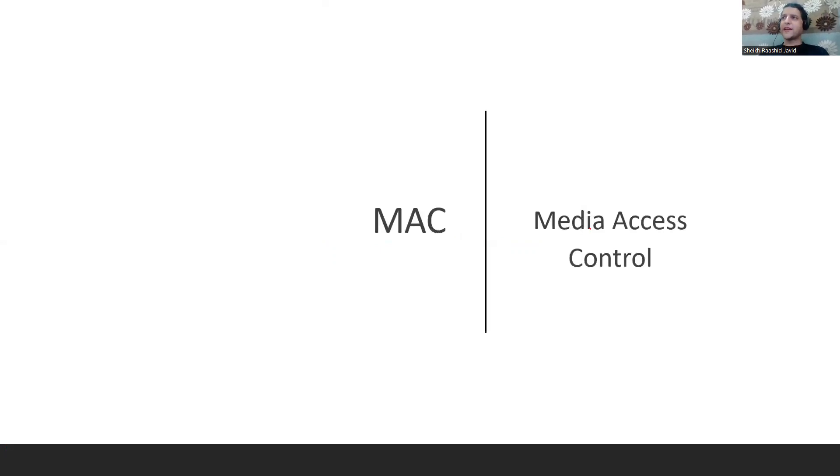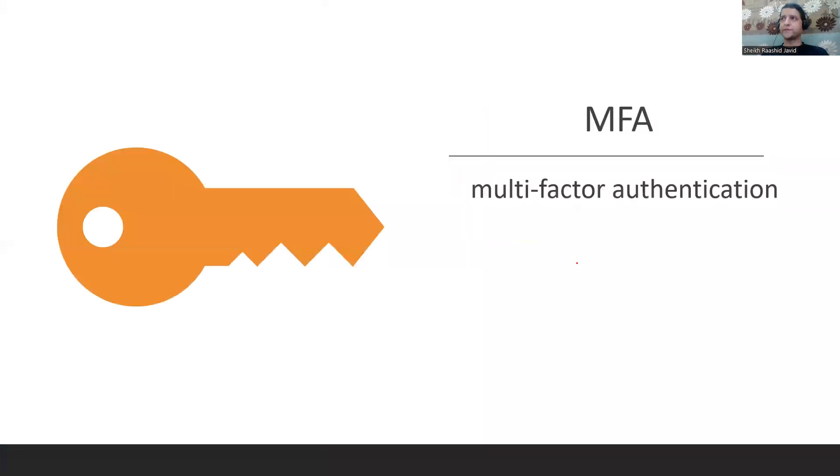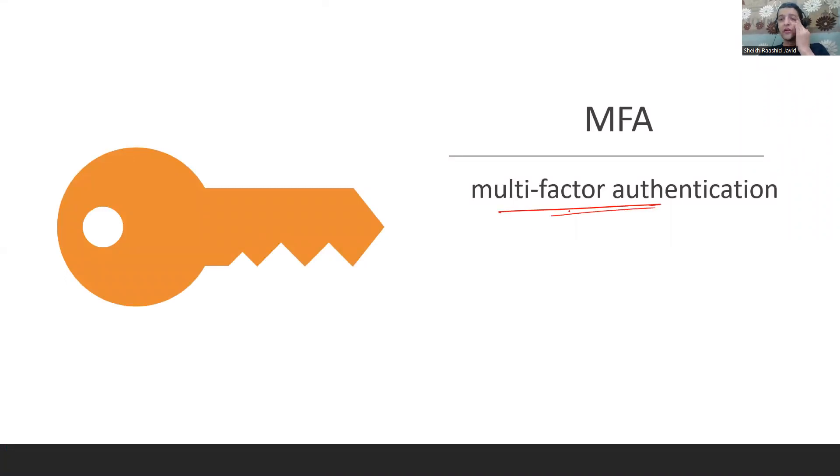MAC is Media Access Control. That's where you get a MAC address on your computer - physical address, whereas IP is a logical address. MFA is Multi-Factor Authentication where you use multiple factors: something you know, something you have, something you are, to protect from password attacks.